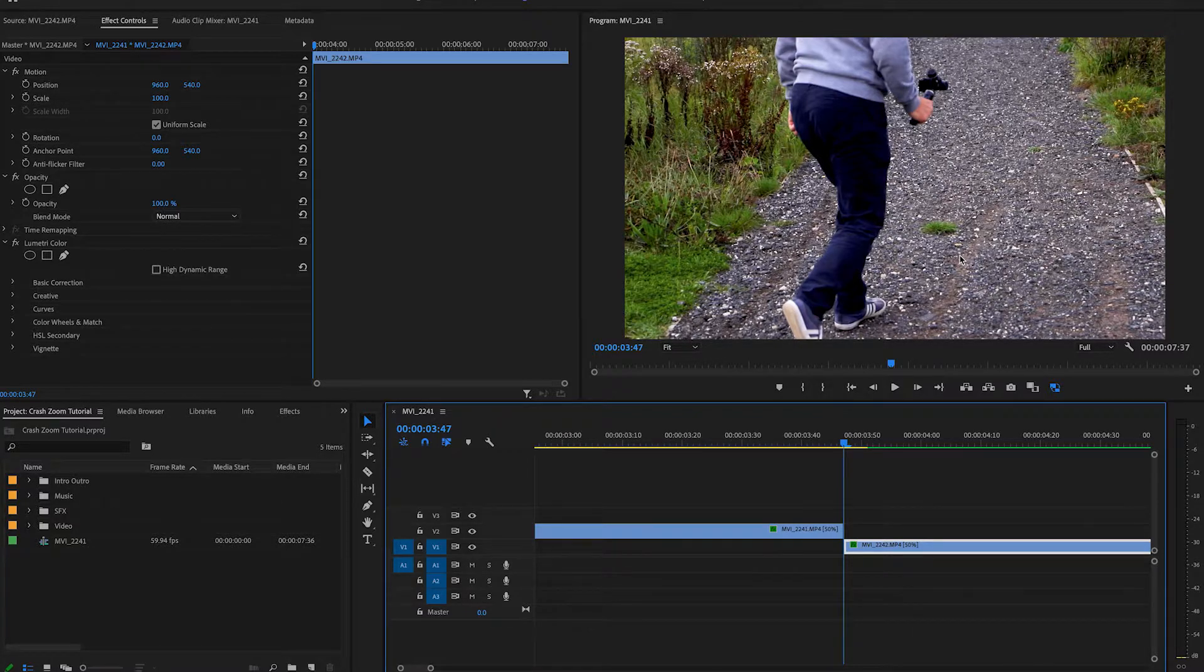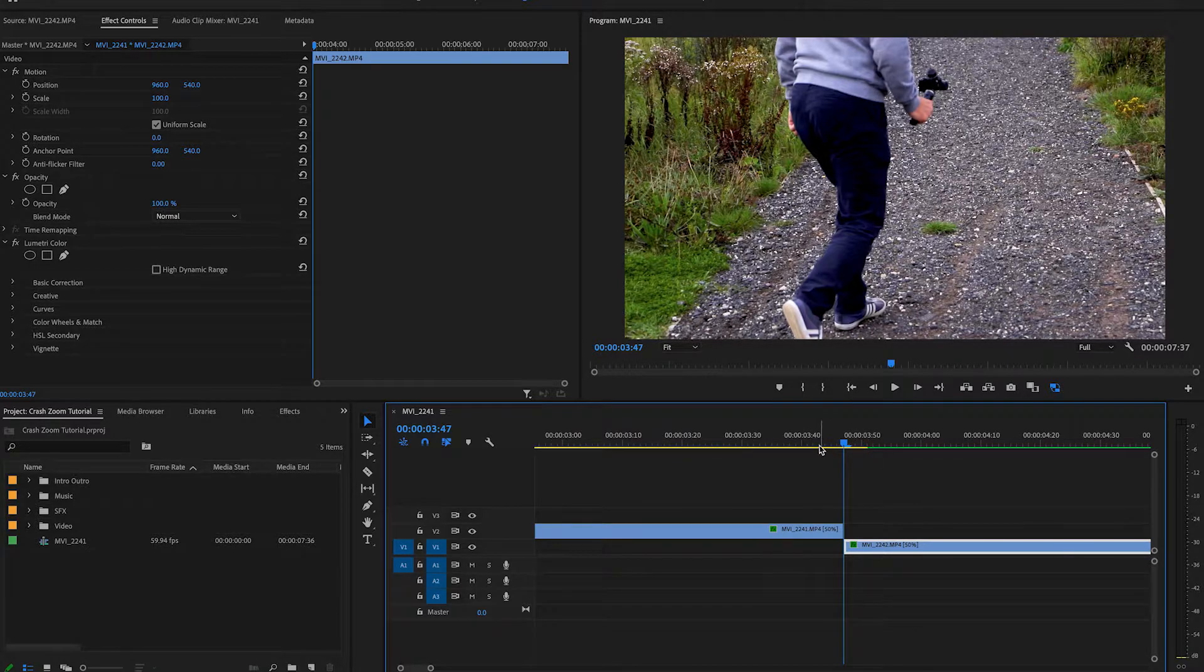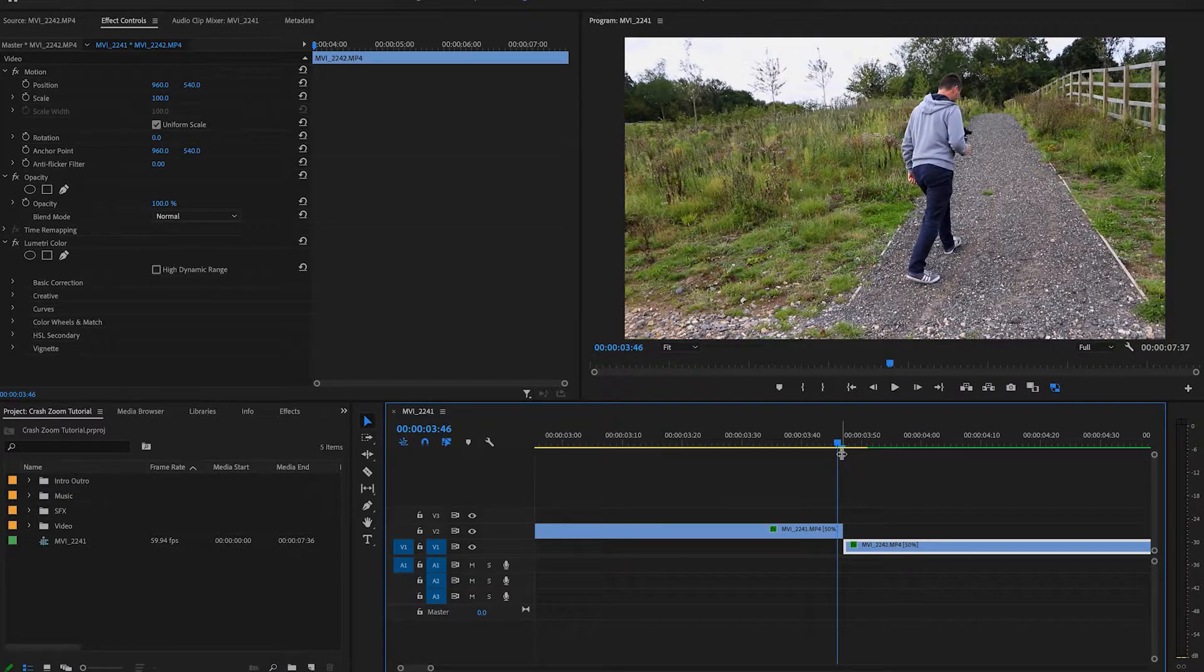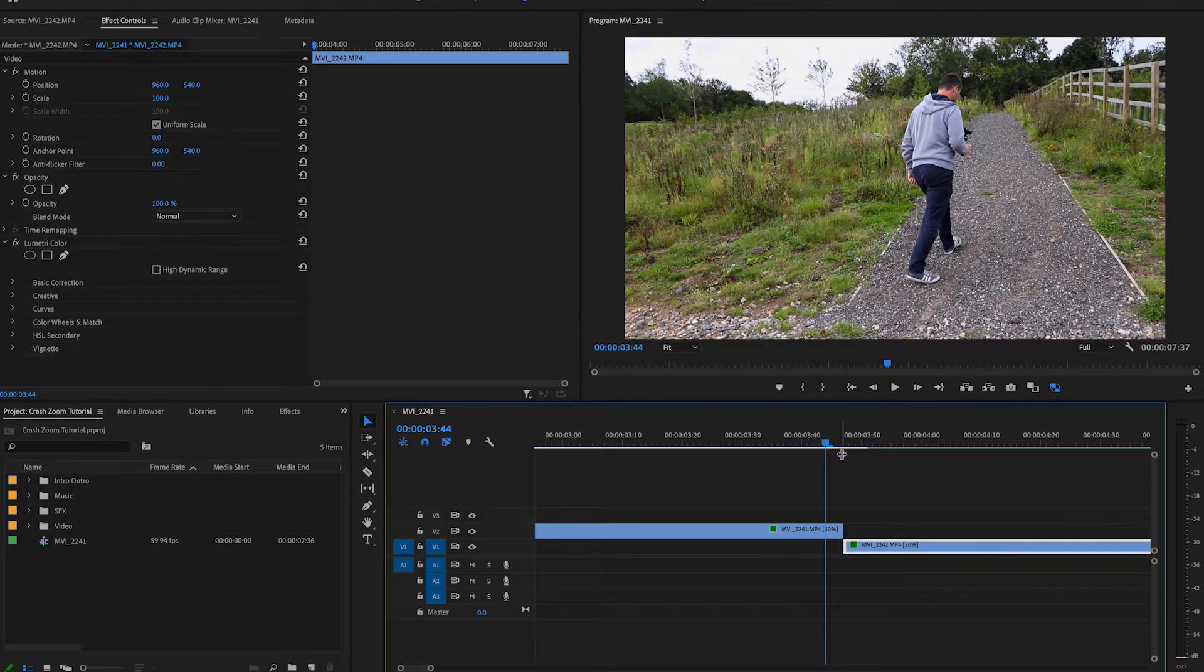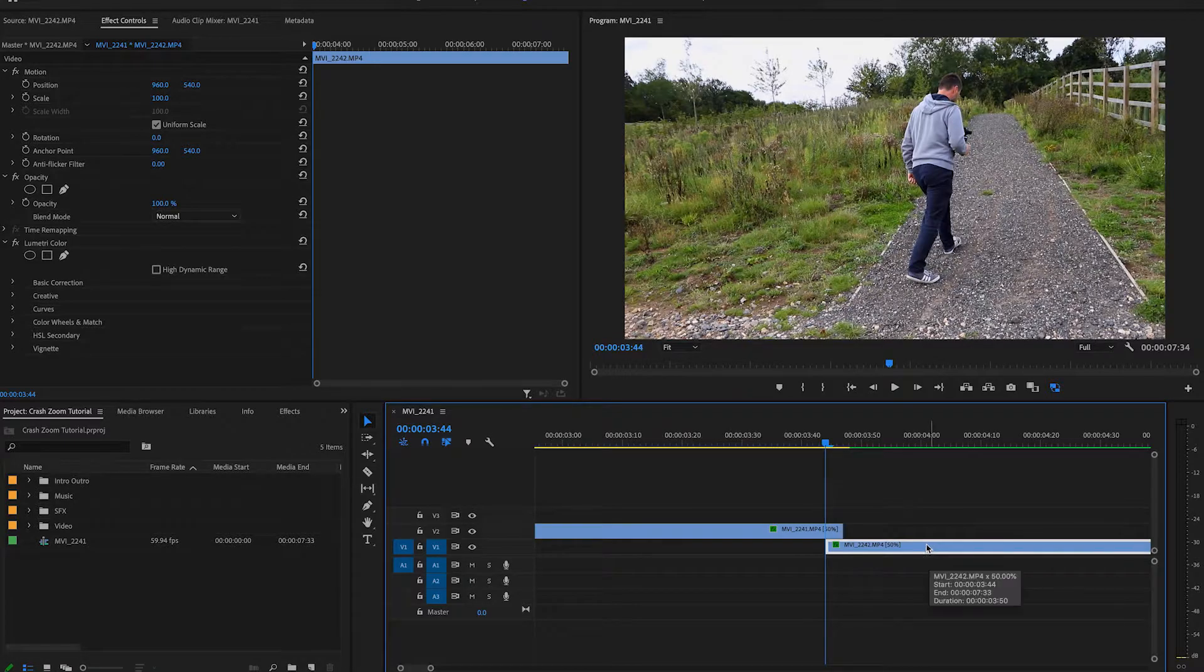I'm just going to go back three frames. Now you can zoom right in and you can see these little lines here, which is individual frames. Or you can just hit the arrow key three times. So there's one, two, three. So I'm going to go back three frames and I'm just going to drag this back in to play.